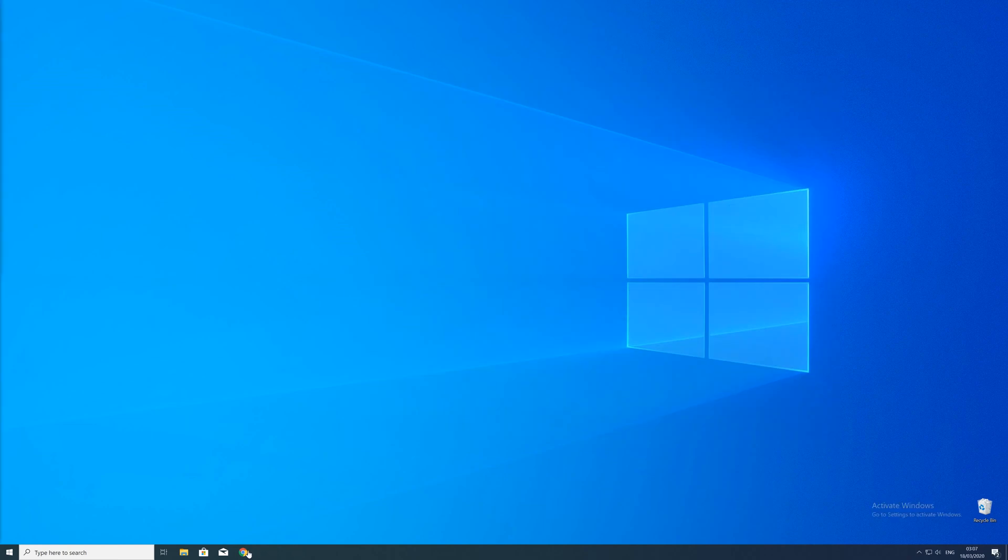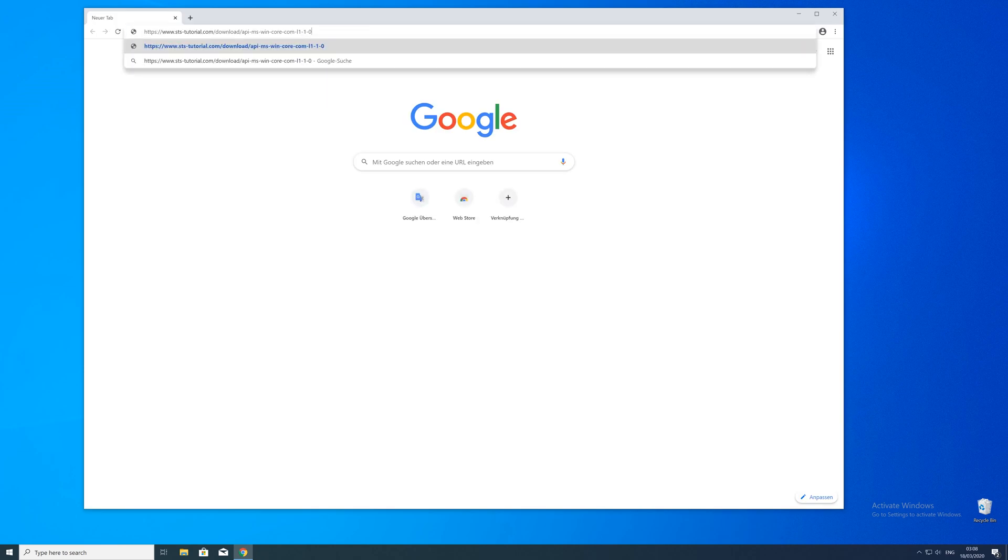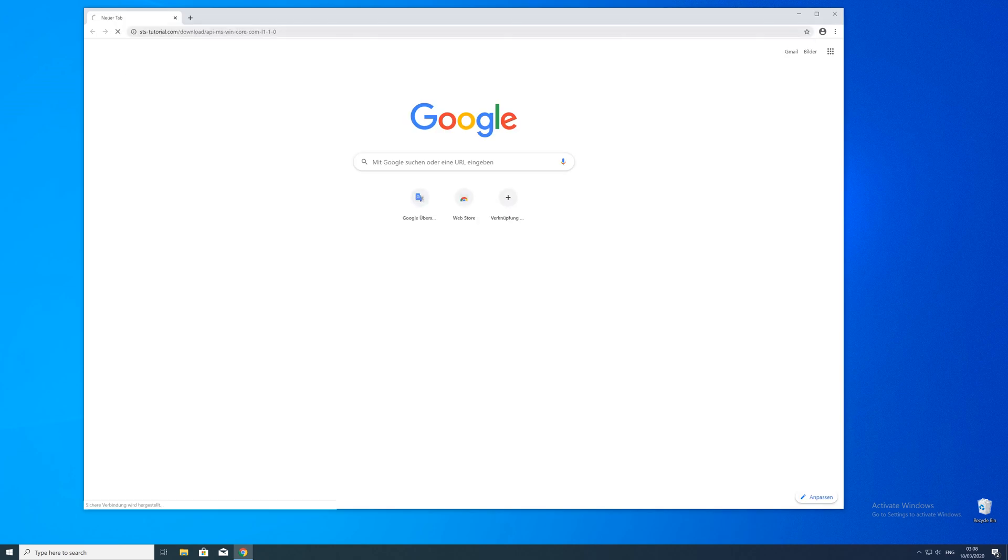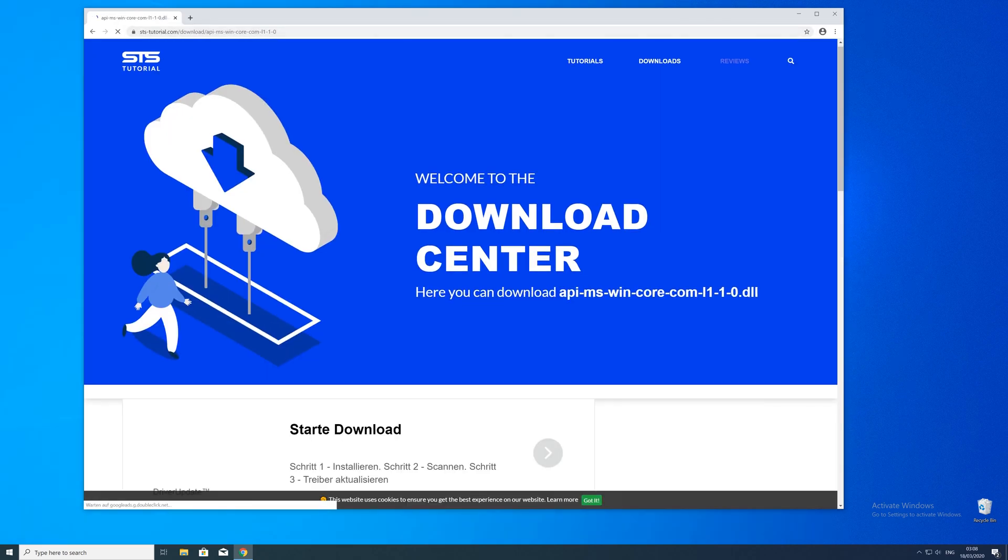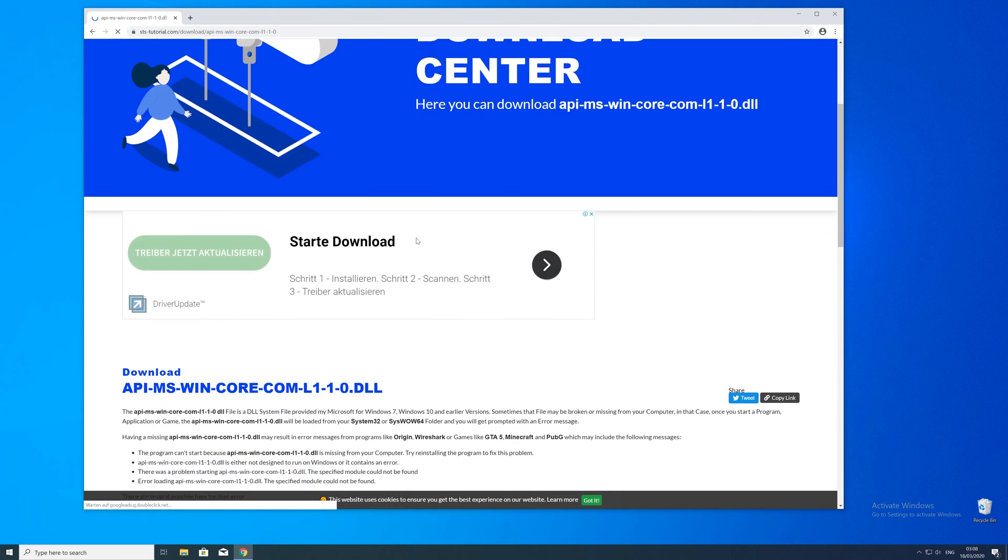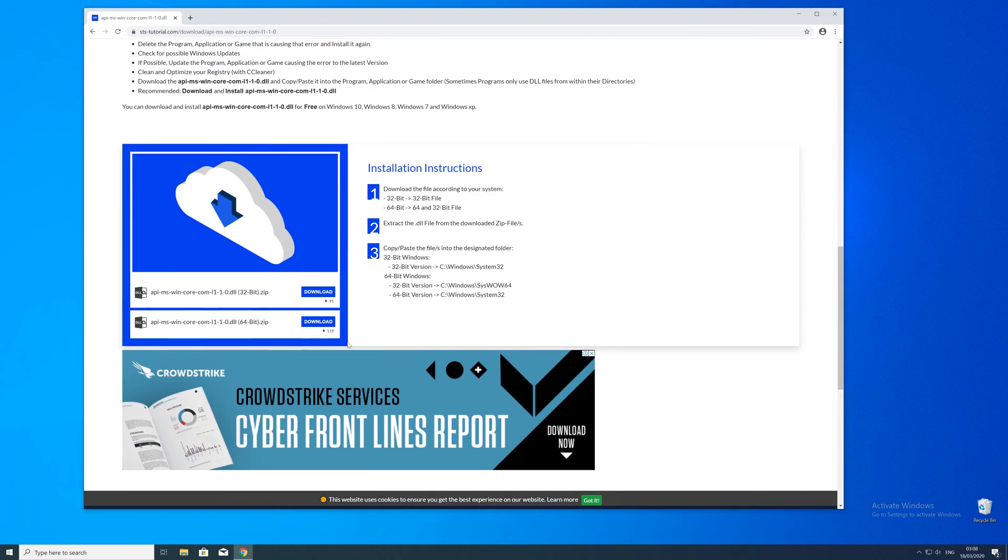So now we can download the DLL. For that, just head over to our website. The link will be in the description and in the eye symbol in the upper right corner. Here just scroll a bit down to the download section where you'll need to choose according to your system.